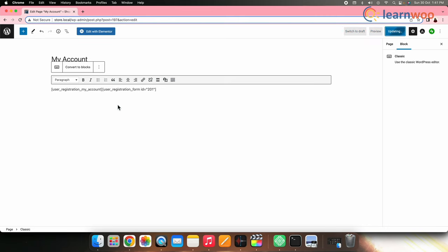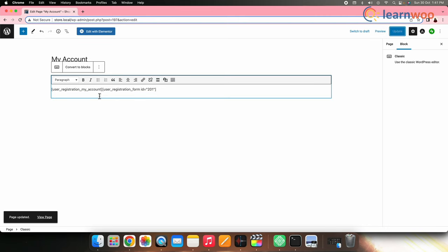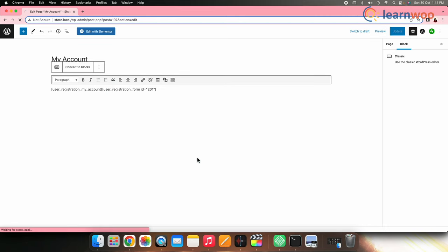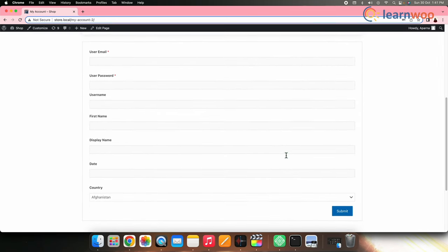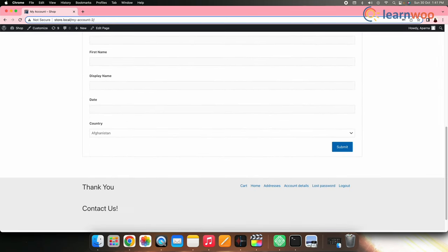Once done, update. Now if we go to the My Accounts page, this is how it looks with the form you had created.